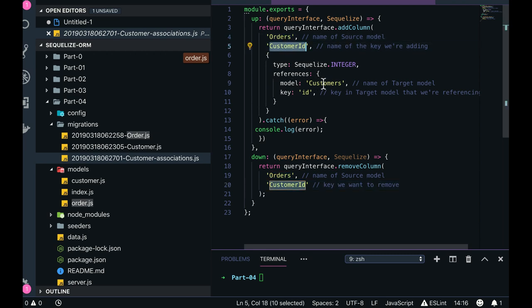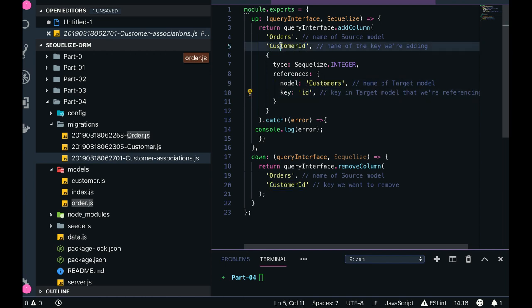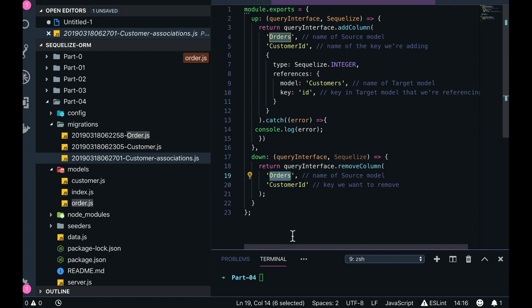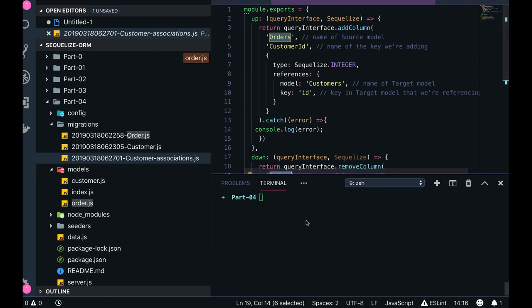Orders will have a customer ID, which is the primary key of the customers table. Customer ID will be a foreign key in the orders table. In the down migration, you just remove the customer ID from the orders table. It has an up and down feature.